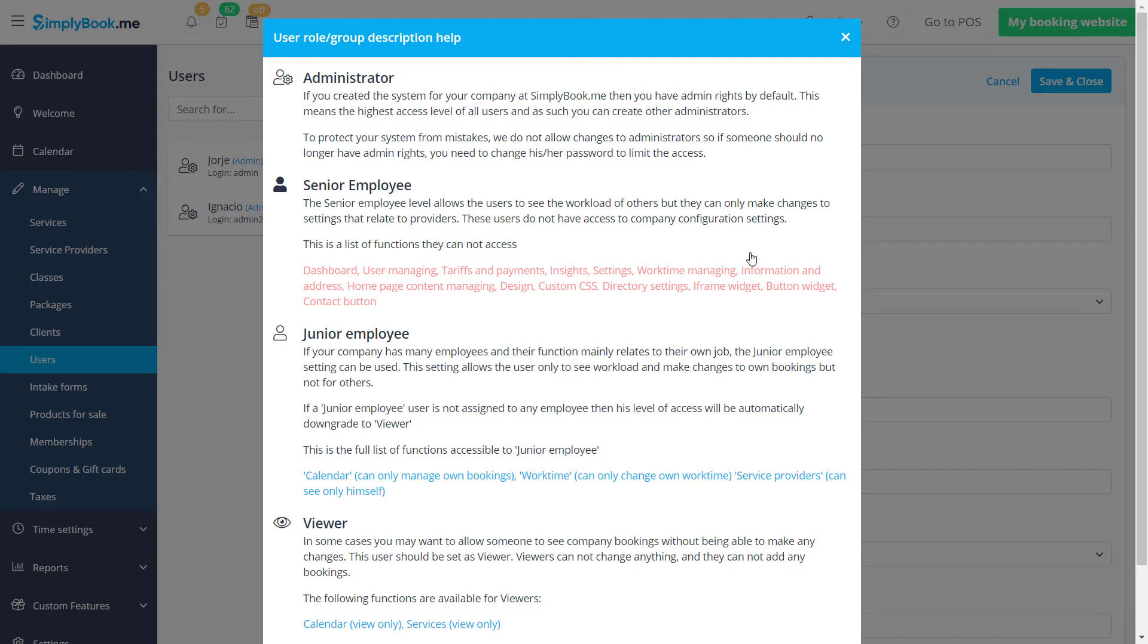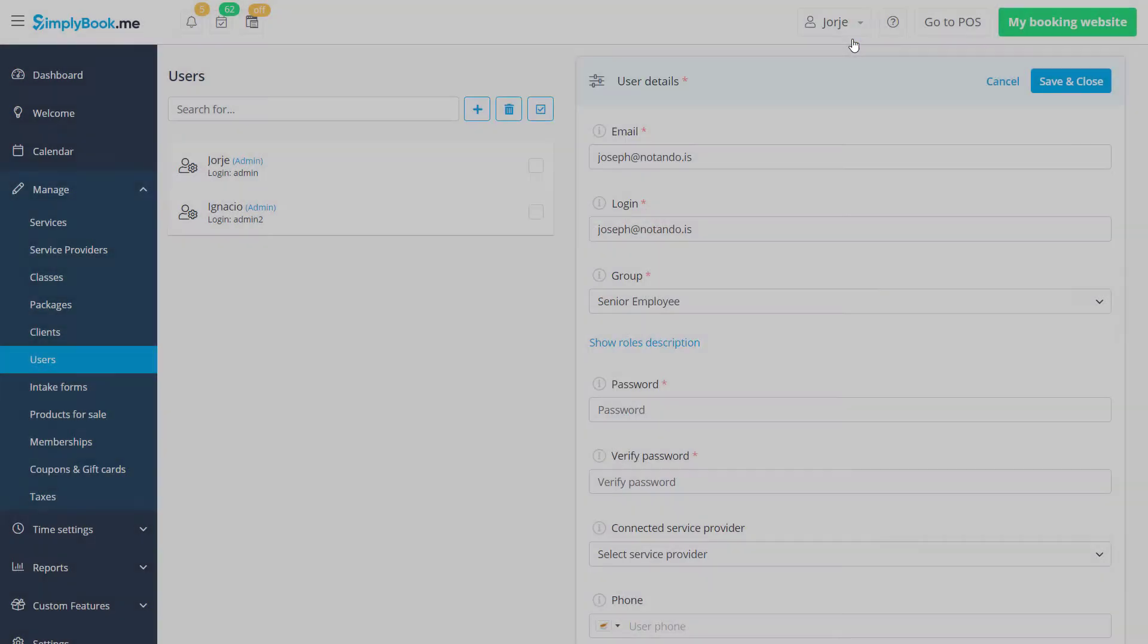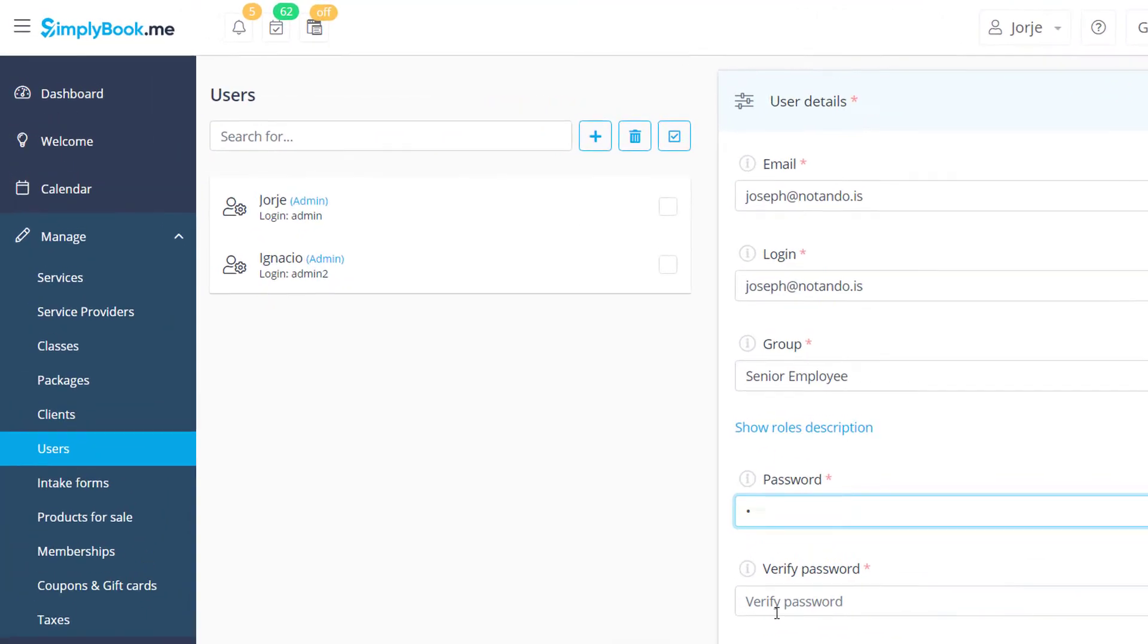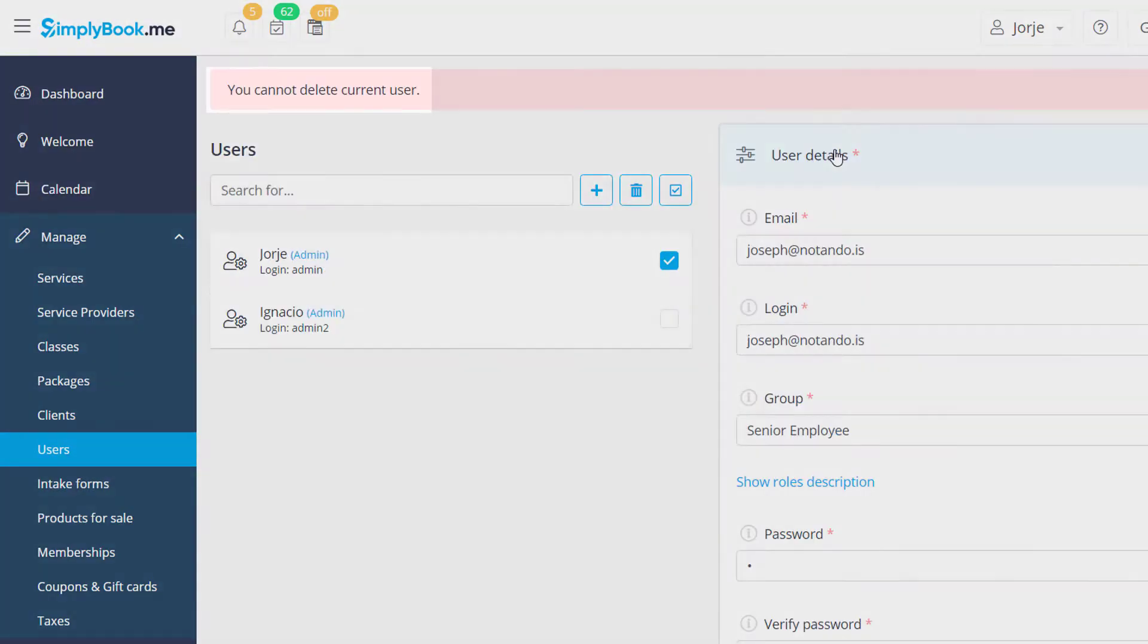Kindly note that it will not be possible to adjust the user role of an admin user. It will be required to change their login credentials to block their access if necessary.